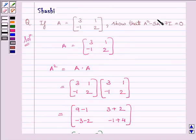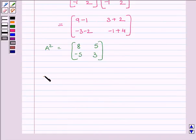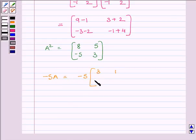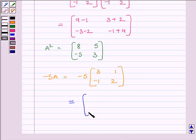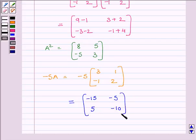Now, the next term of the equation is minus 5A, so we will find minus 5A now. We can write minus 5A is equal to minus 5 multiplied by matrix 3, 1, minus 1, 2. This is equal to the matrix minus 15, minus 5, 5, minus 10. So minus 5A is equal to matrix minus 15, minus 5, 5, minus 10.